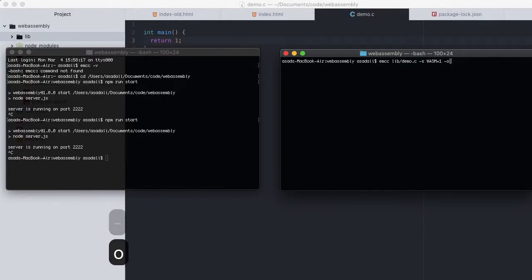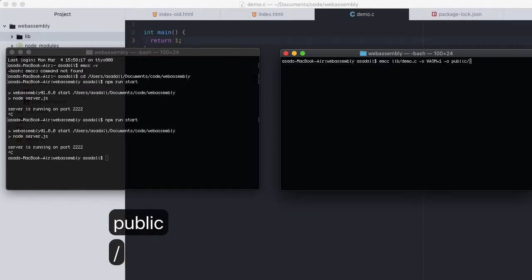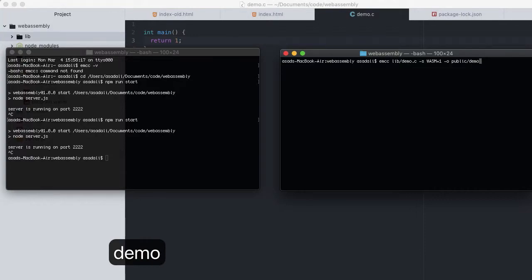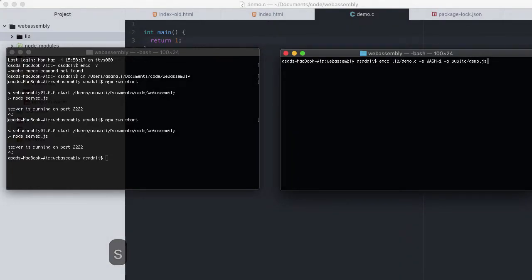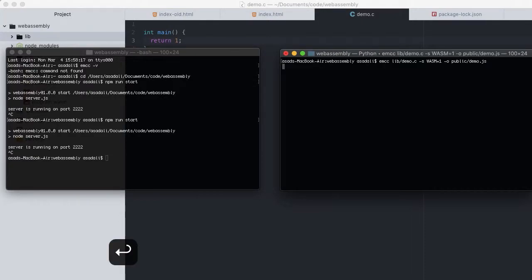With the flag -o, where we want the resulting file to be output, dist/demo.js. Note that this is a demo.js, not demo.wasm. Remember, Emscripten generates all of the code and the helper functions we need to load and use the compiled WebAssembly module, all of which will be created in this output file demo.js. Enter.